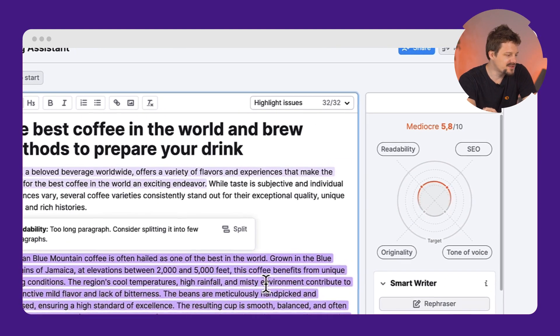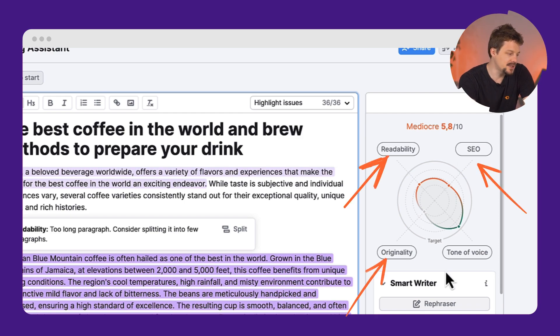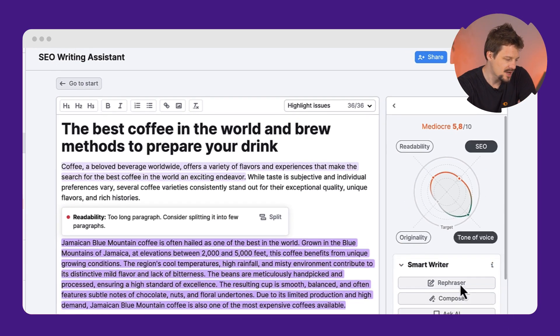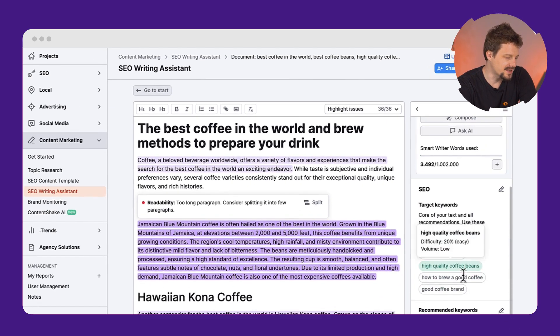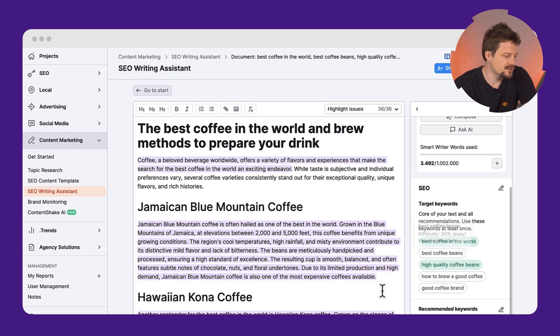The tool gives me a score of my text regarding SEO, readability, originality, and tone of voice. But more than that, there are a lot of tips on how to improve my score. This is pure gold for content writing.